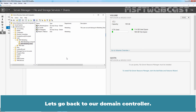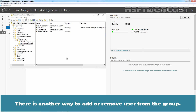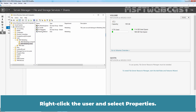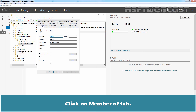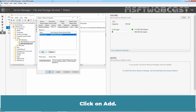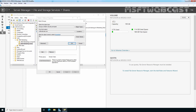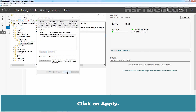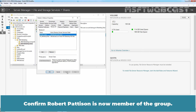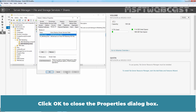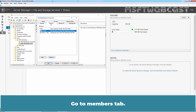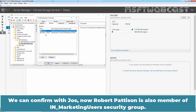Let's go back to our domain controller. There is another way to add or remove a user from the group. You can also add a user from the user's properties page. Right-click the user and select Properties. Click on the Member Of tab. Click on Add and type the desired group name. Click on Check Names. India Marketing Users is populated. Click OK. Click on Apply. Confirm Robert Partition is now a member of the group. Click OK to close the properties dialog box. Double-click on our security group and go to the Members tab. We can confirm that Robert Partition is also a member of the India Marketing Users security group.